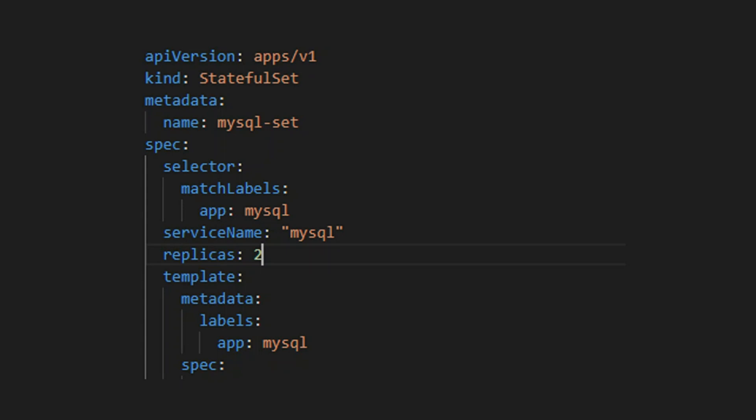Here's the main part of the YAML. We create a deployment of kind stateful set. In the specification, we say that this stateful set targets pods that have the label of app MySQL. The service name will be used to form the domain DNS. The number of replicas is 2 since we want 2 instances of MySQL. In the pod template, we add a label of app MySQL to the pods. This is the same label that we use to select pods in the stateful sets.